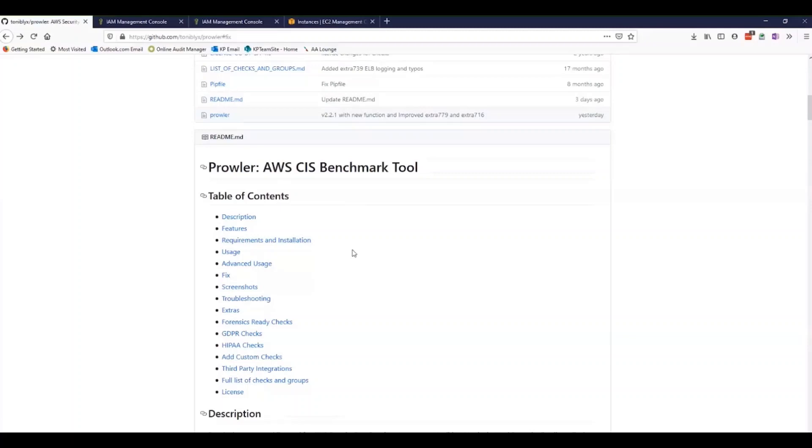The creator of Prowler has implemented these AWS CIS benchmarks in groups 1, 2, 3, and 4, and has integrated that into his tool set.